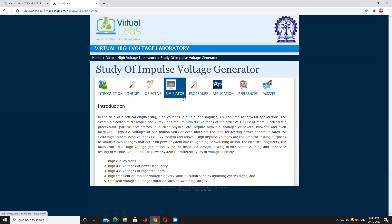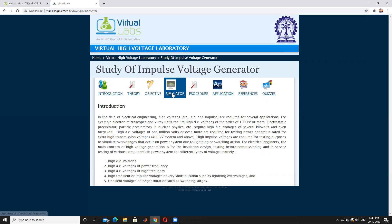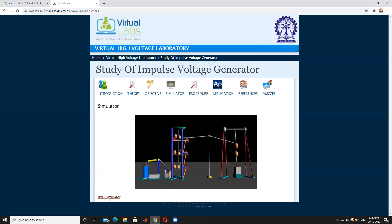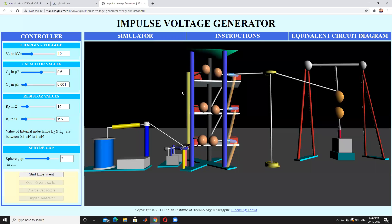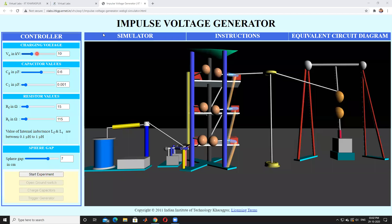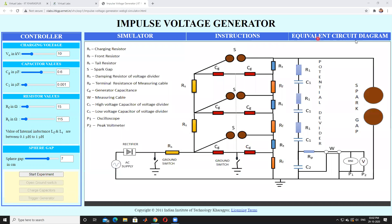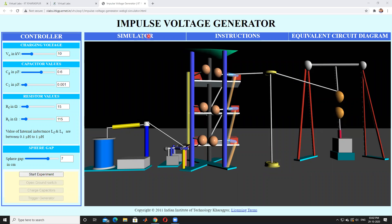The virtual lab interface includes sections for theory, objectives, simulator, procedure, and applications. These are the different icons observed here. By pressing the simulator, this is the simple experiment setup. This is the IVG simulator - the Impulse Voltage Generator. By pressing it, we get the controllers, simulator, instructions, and equivalent circuit diagram. This is a complete experiment.